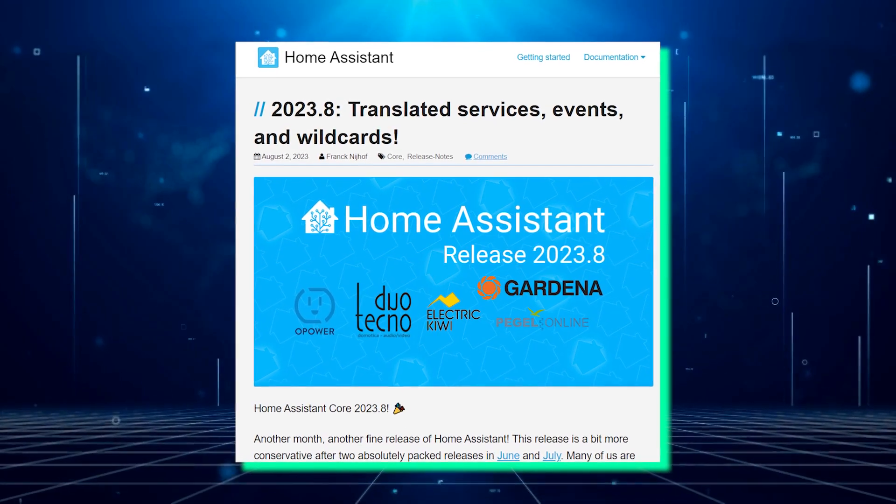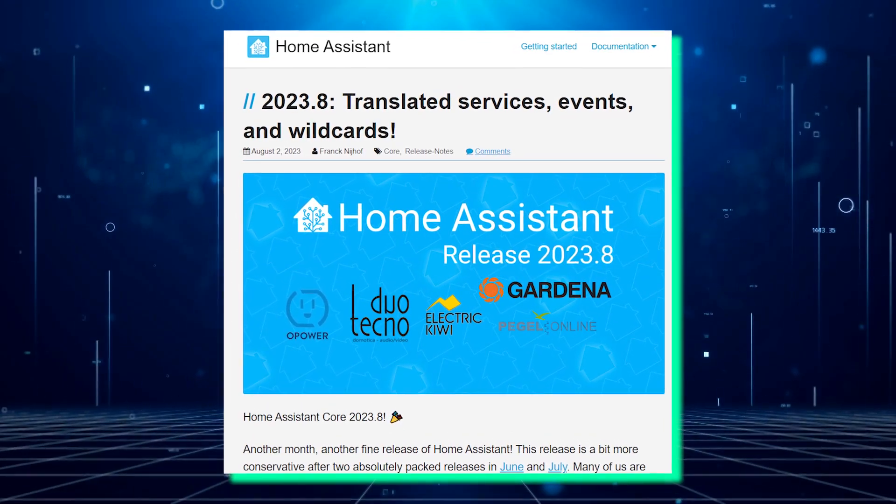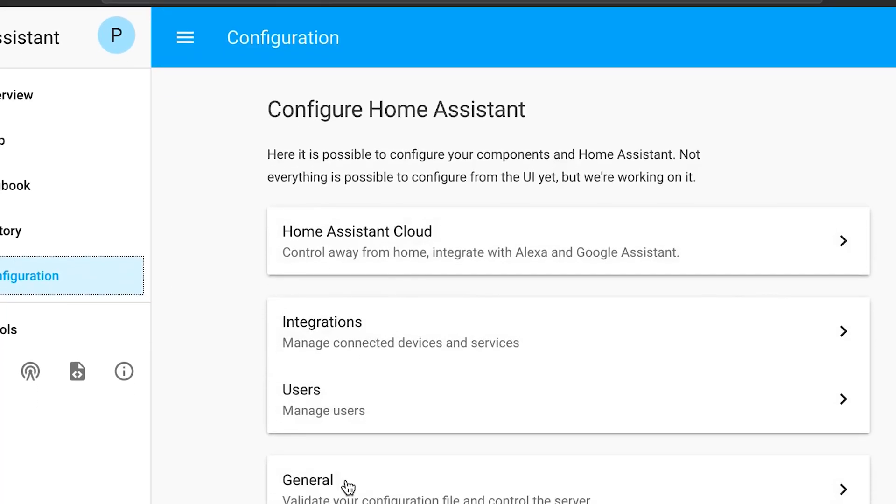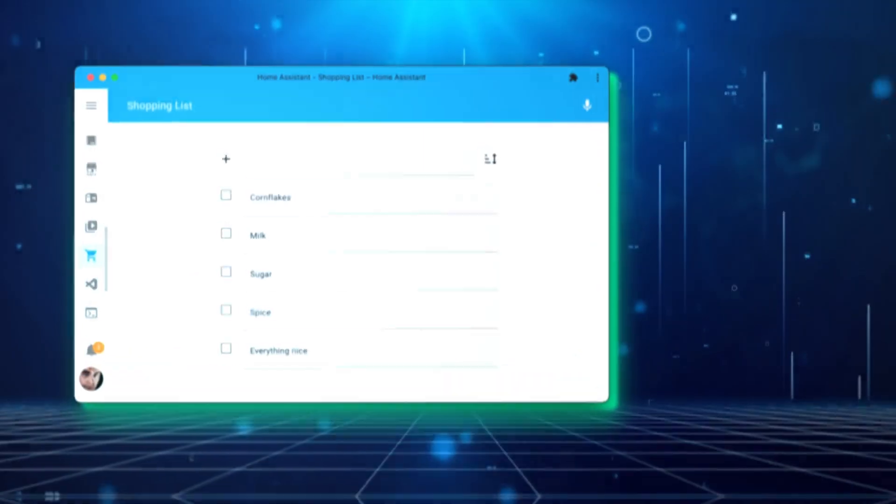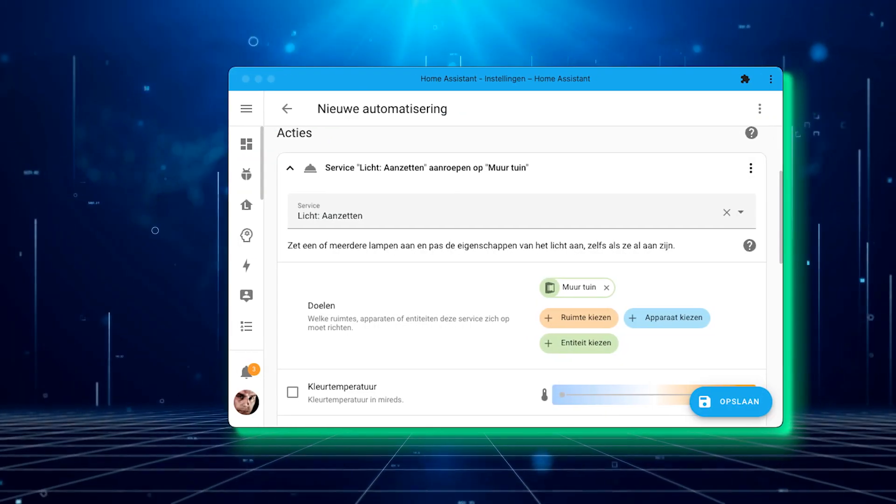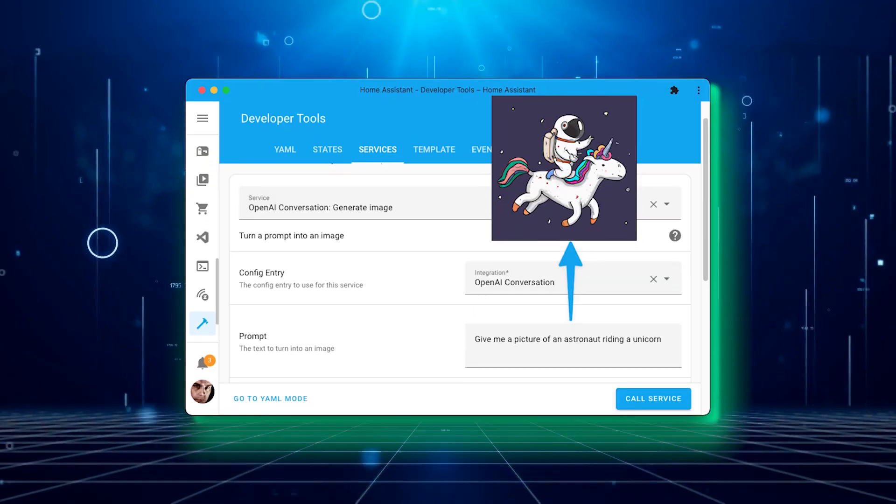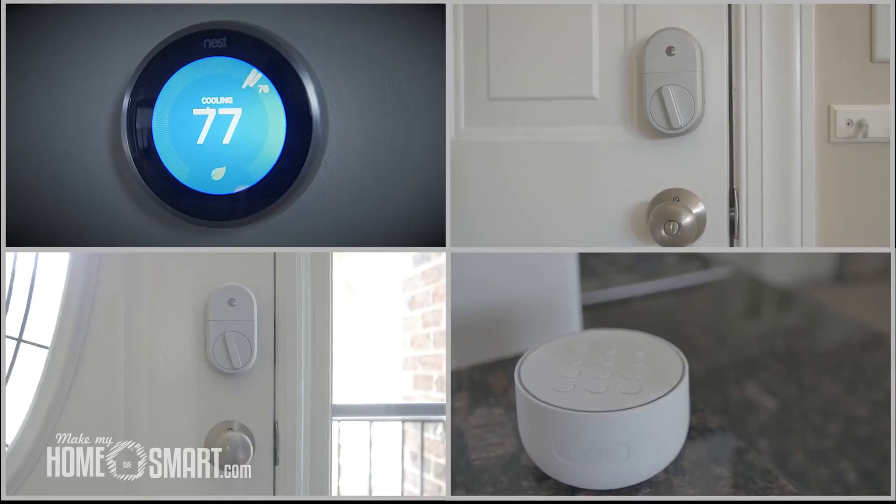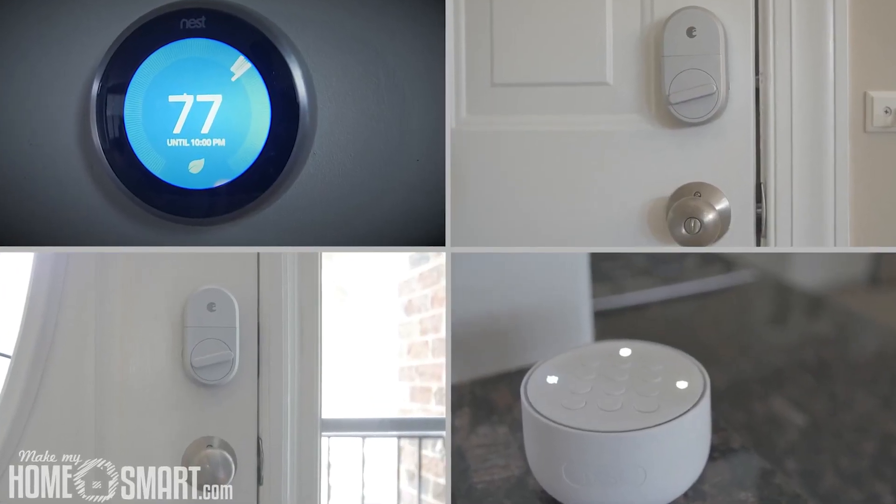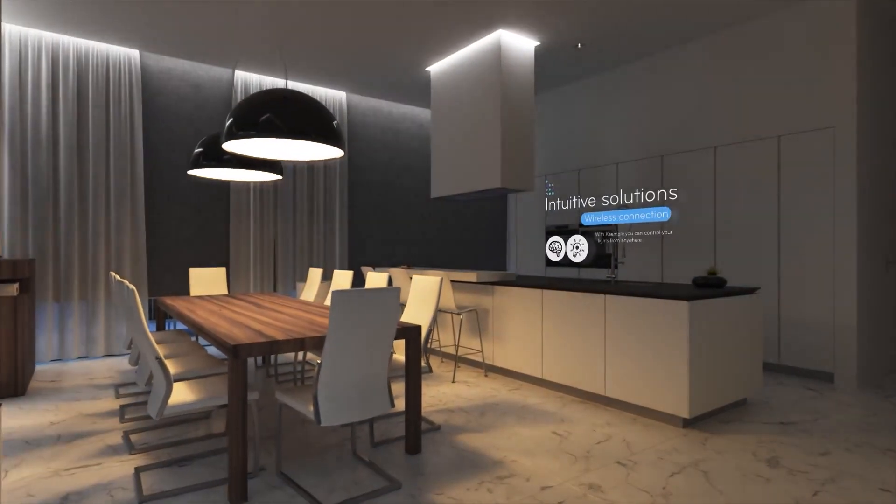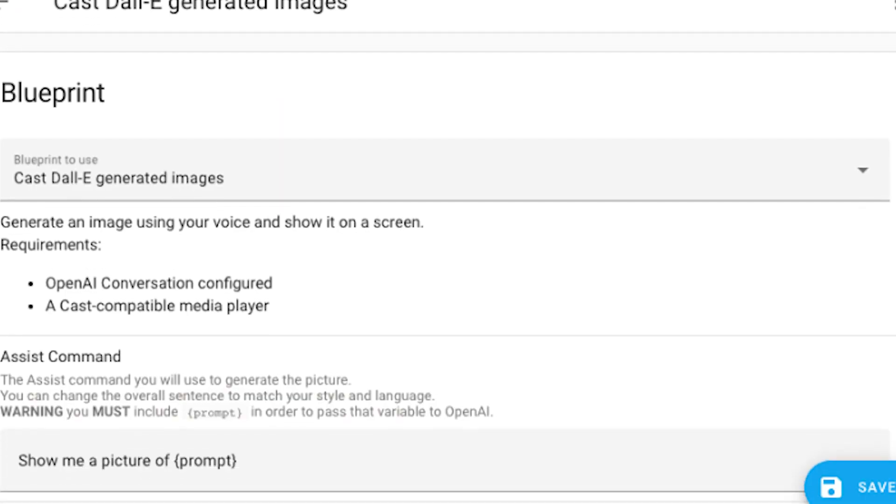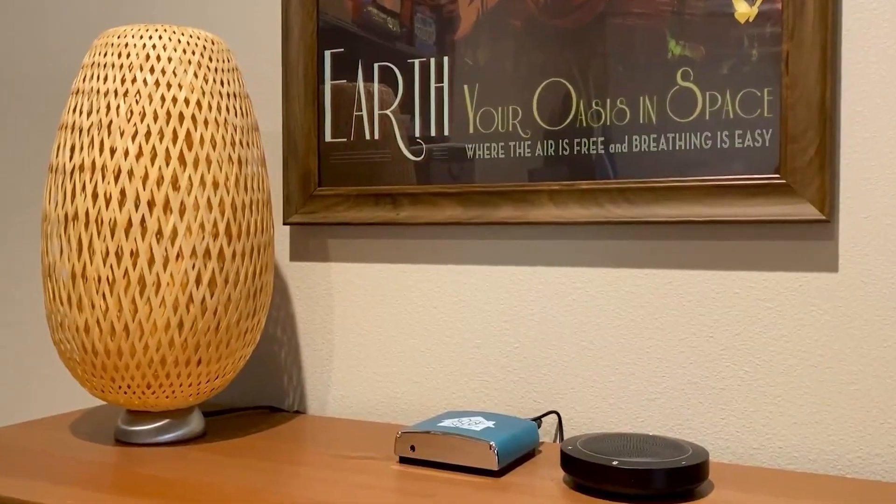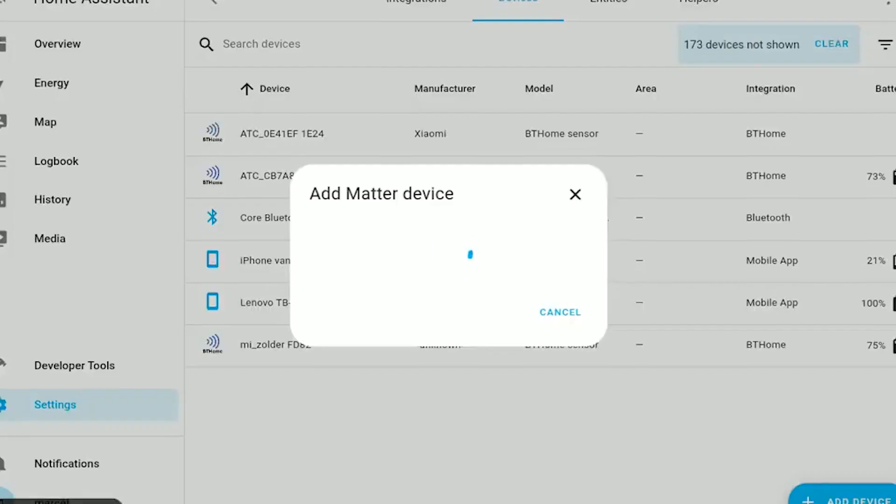In conclusion, the 2023.8 version of Home Assistant brings a plethora of exciting new features and enhancements, making it even more powerful and user-friendly. The support for enhanced shopping lists, improved language translations, AI image support, and the streamlined handling of events will undoubtedly enrich the smart home experience for users. Home Assistant continues to evolve and we can anticipate even more innovative capabilities in future updates. Don't forget to upgrade your Home Assistant and explore all the fantastic new features it has to offer.